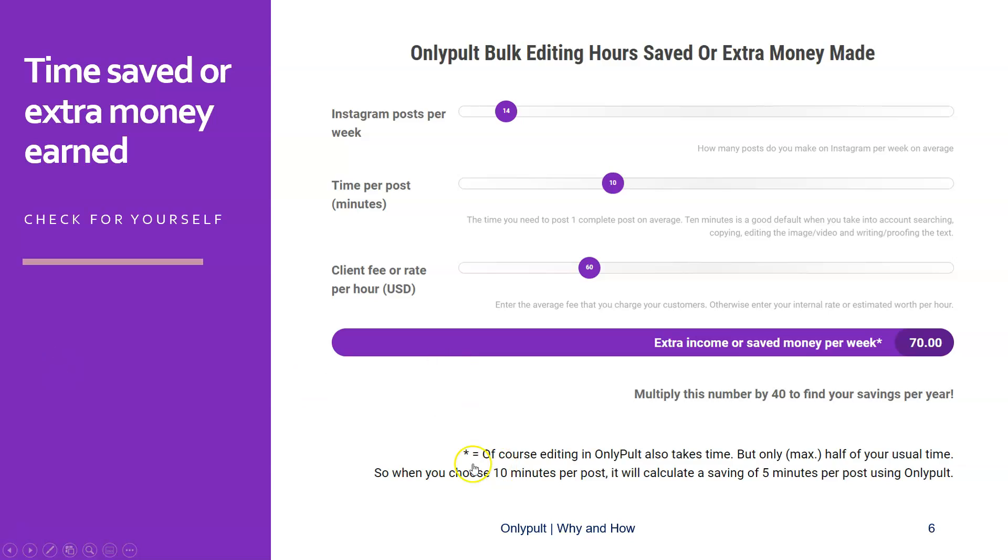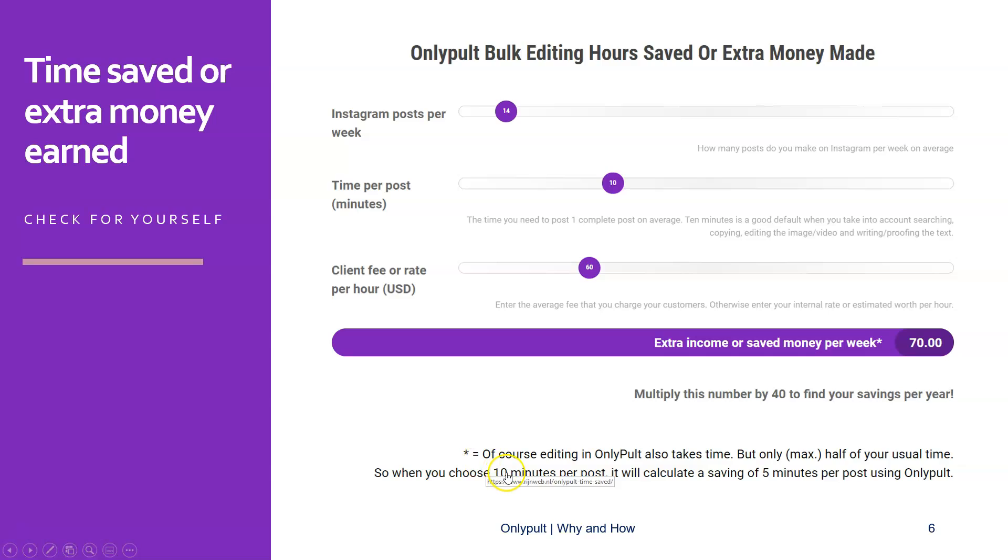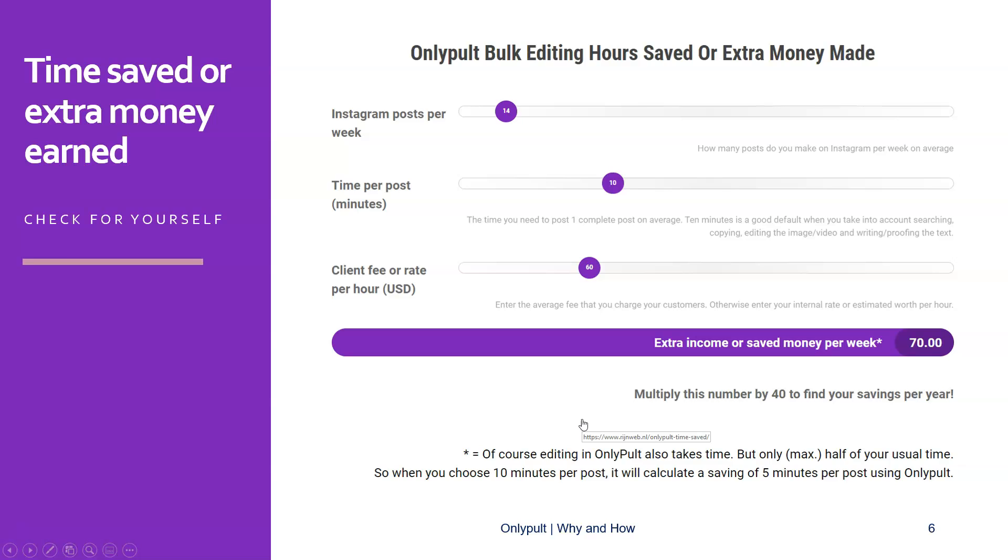The star here means, of course, editing in OnlyPult also takes time, but I estimate only half of the usual time. It might be even less, but let's just stick on the safe side with the half of your usual time. So it calculates, for example, if you choose 10 minutes per post, as we have in this example, it will calculate a saving of five minutes per post using OnlyPult. I will show you in real life how this works.